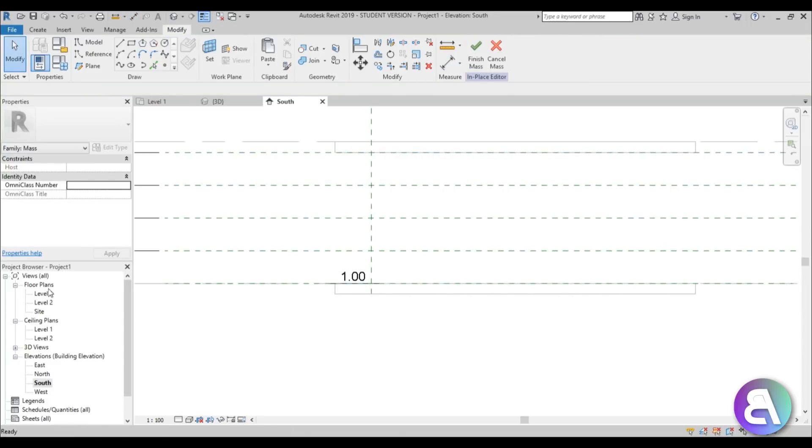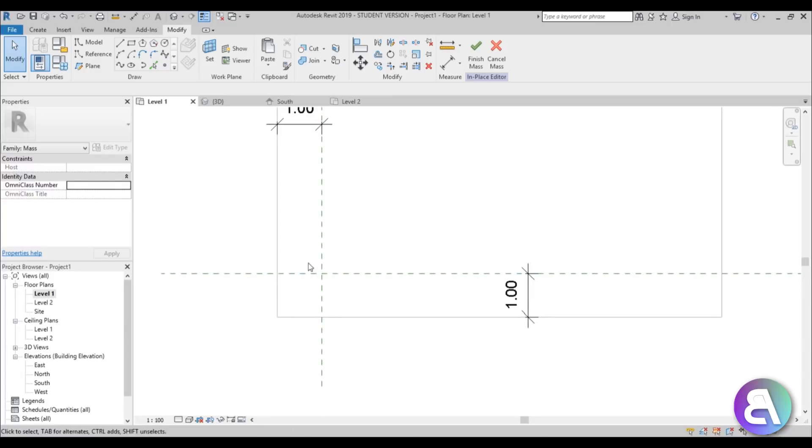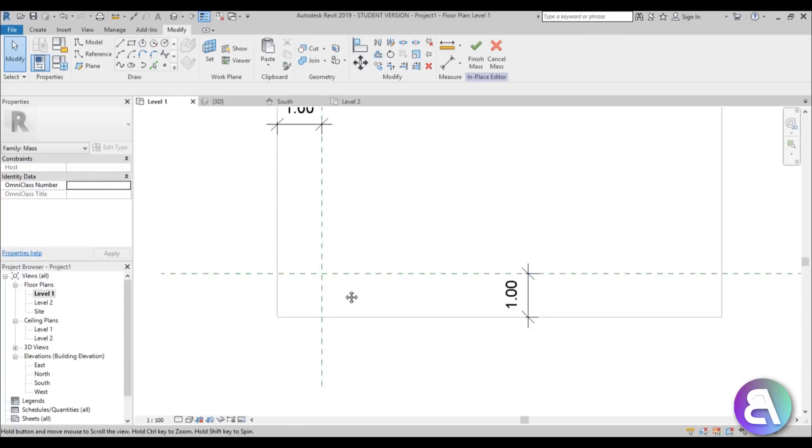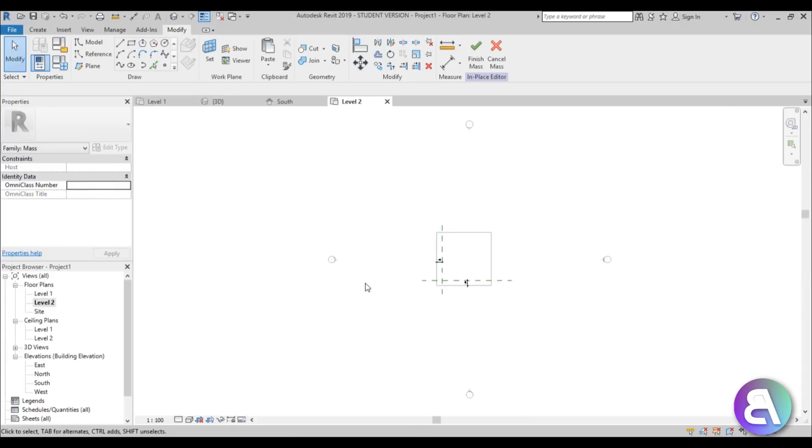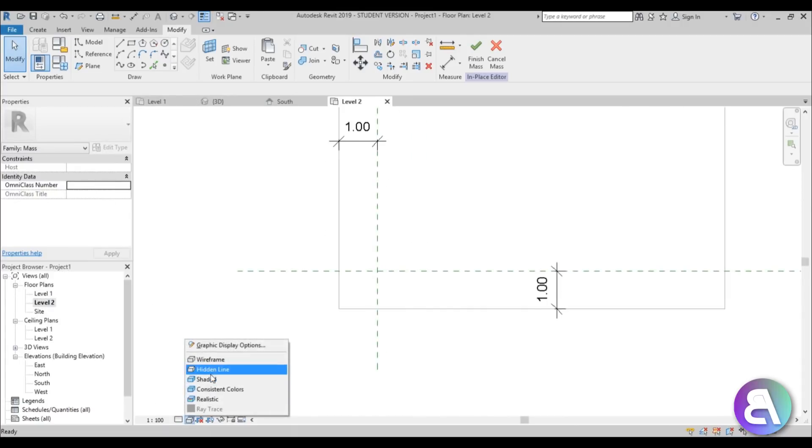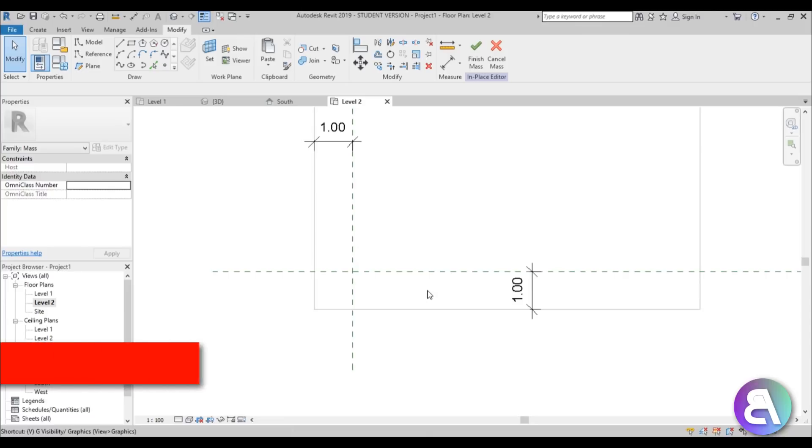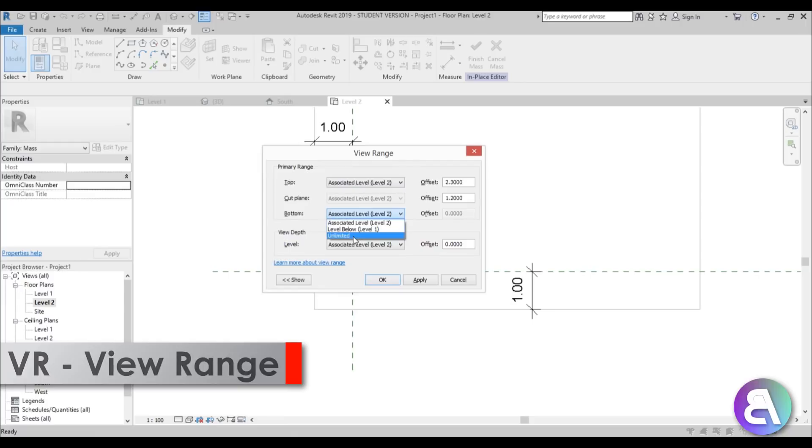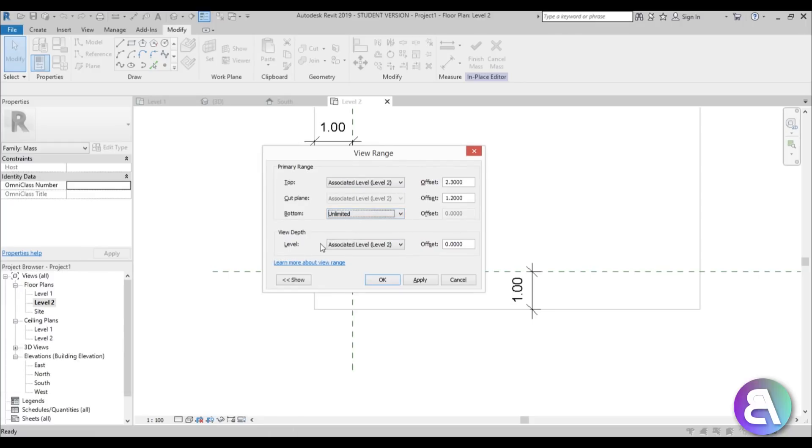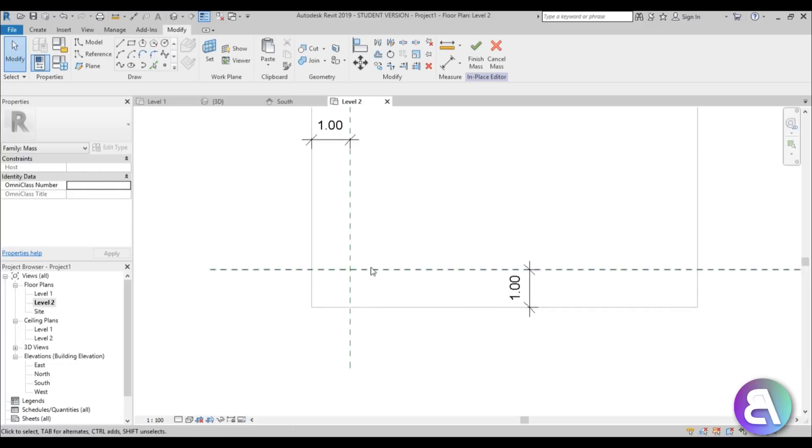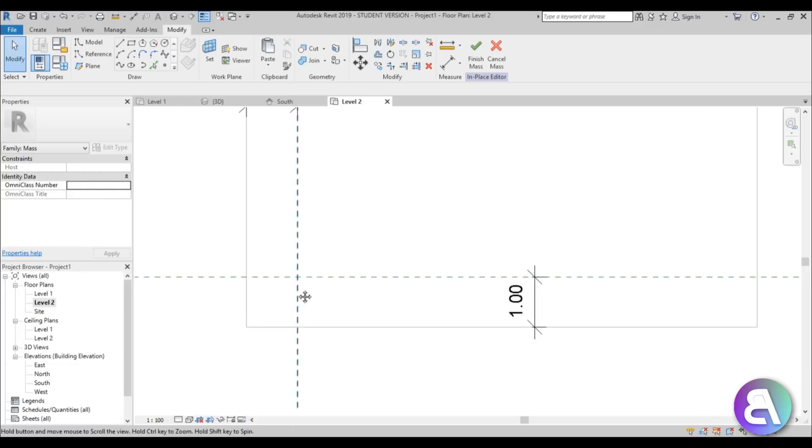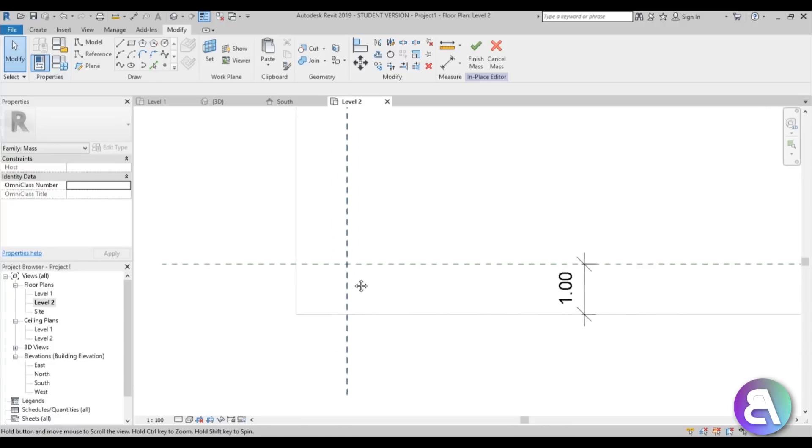Okay so now let's go into level one. So here we are and I don't really like working in level one for this because we can basically only see the bottom of our column. So what I'm going to do is I'm going to go to level two, go here to wireframe and then I'm just going to type in VR for view range and change the bottom and the view depth to unlimited. So you will basically be able to see and edit infinitely down. So now you can see even the bottom and the top of this column.